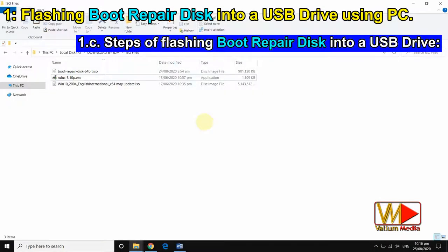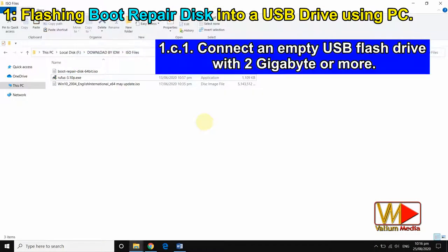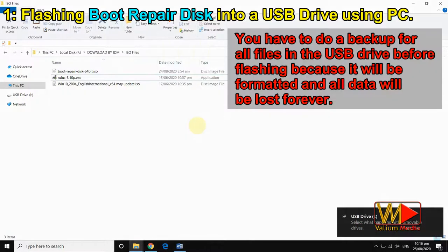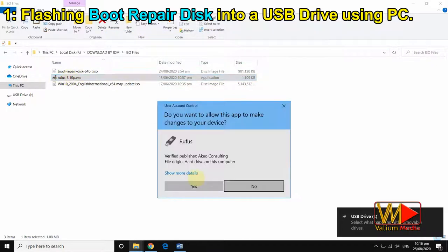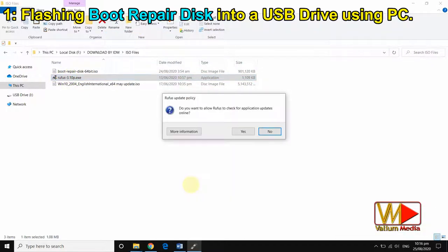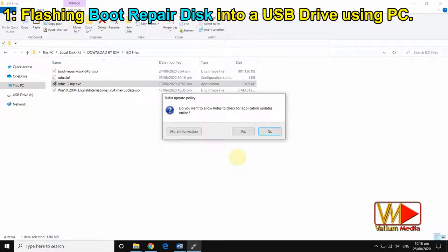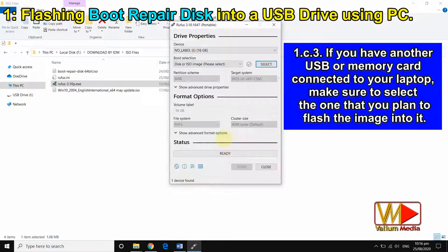Steps for flashing boot repair disk into a USB drive: connect an empty USB flash drive with 2 GB or more. You have to do a backup of all files on the USB drive before flashing because it will be formatted and all data will be lost forever. If you have another USB or memory card connected to your laptop, make sure to select the one that you plan to flash the image into.